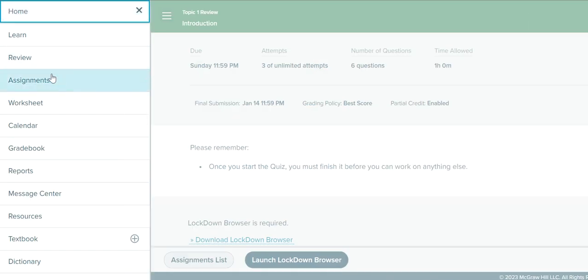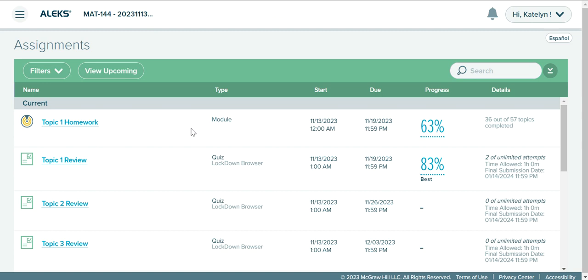Going back to our assignment list — you also have access to future assignments here as well. So if you finish the Topic 1 review and you've already started working on Topic 2, you can get in here and access future assignments. You can also access past assignments from this menu if you're working with your instructor on those. These are the scores that will be copied into your Halo account, so use this to help you keep track of your current scores in ALEKS as you're working on the assignments.